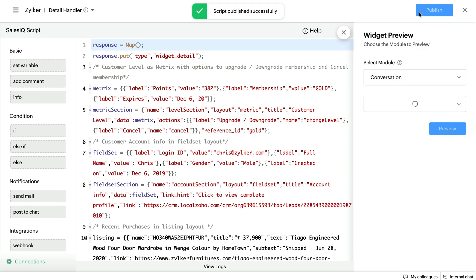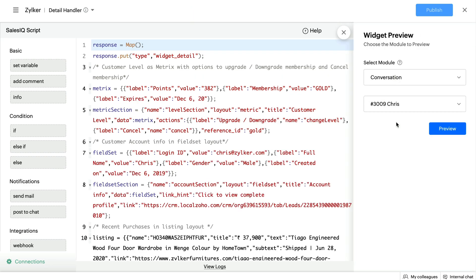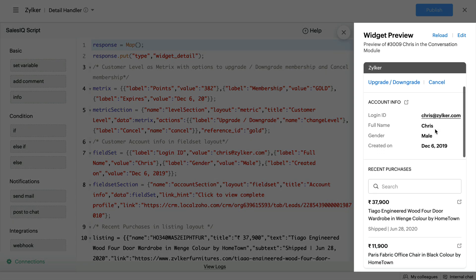Once all the configurations are set, you can publish your widget. You can preview what your widget will look like inside the Widget Preview window.